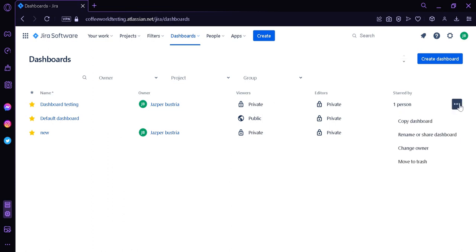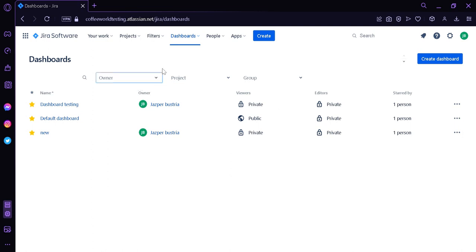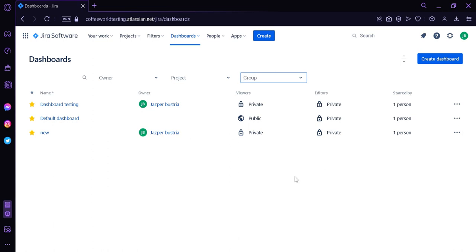We can also see how many people have starred our dashboard. By clicking the three dots, we have options such as Copy Dashboard, Rename or Share Dashboard, Change Owner, or Move to Trash. This is very useful if you want to share your dashboard with others, but make sure your viewers are set to public or specific users. You can also filter the view by owner, project, and group, or use the search bar to find a specific dashboard by name or owner.